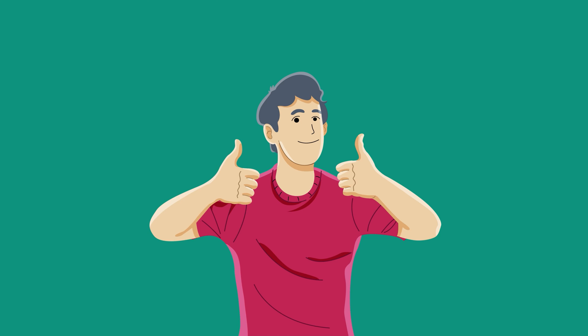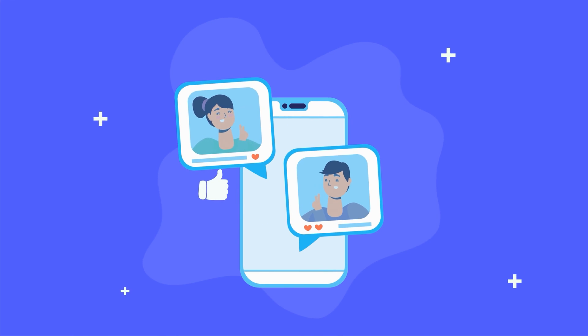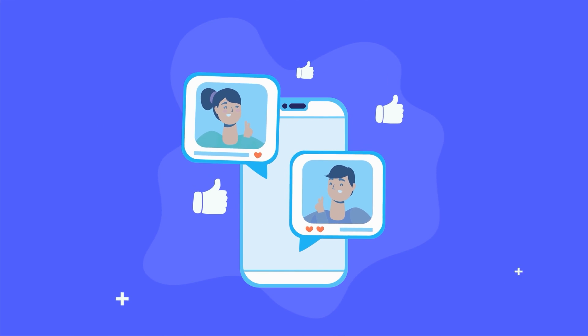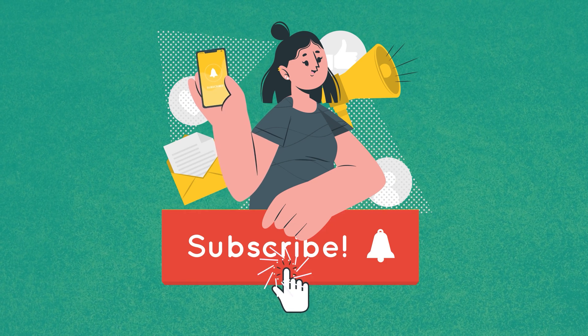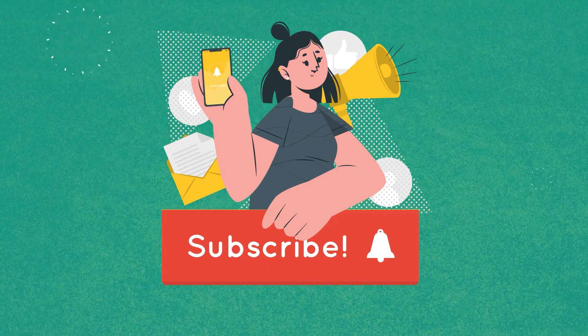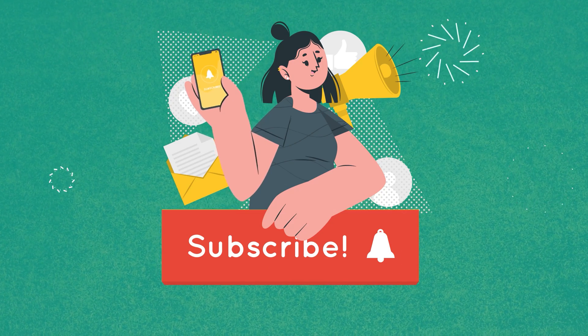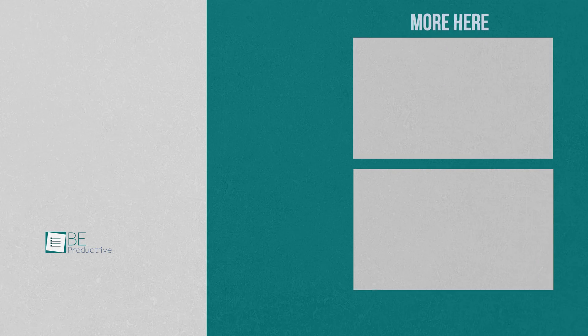So that was all about the 10 free AI tools and websites that actually work. Thanks for watching. If you found this video to be helpful, please give it a thumbs up, share it with your friends, and let us know your thoughts in the comment section down below. Subscribe to our channel and hit the bell icon if you want to see more videos like this on your feed.